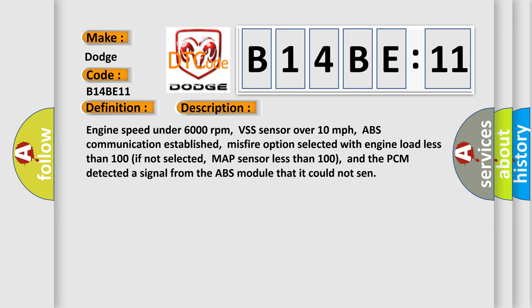Engine speed under 6000 revolutions per minute, VSS sensor over 10 miles per hour, ABS communication established, misfire option selected with engine load less than 100 if not selected, MAP sensor less than 100, and the PCM detected a signal from the ABS module that it could not send.